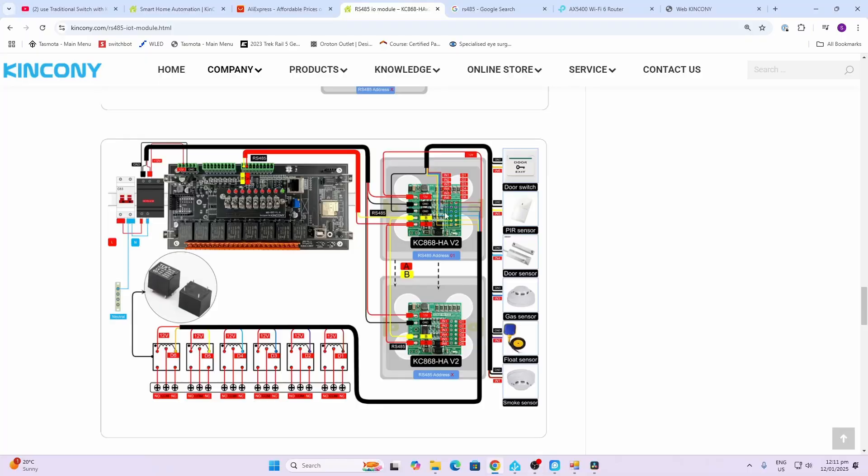Now you're not limited to using these devices just with switches. These could be connected to anything from door and window sensors to PIR sensors, gas sensors, float sensors, smoke sensors, or any type of binary sensor that can open and close the connection between K1 and ground.